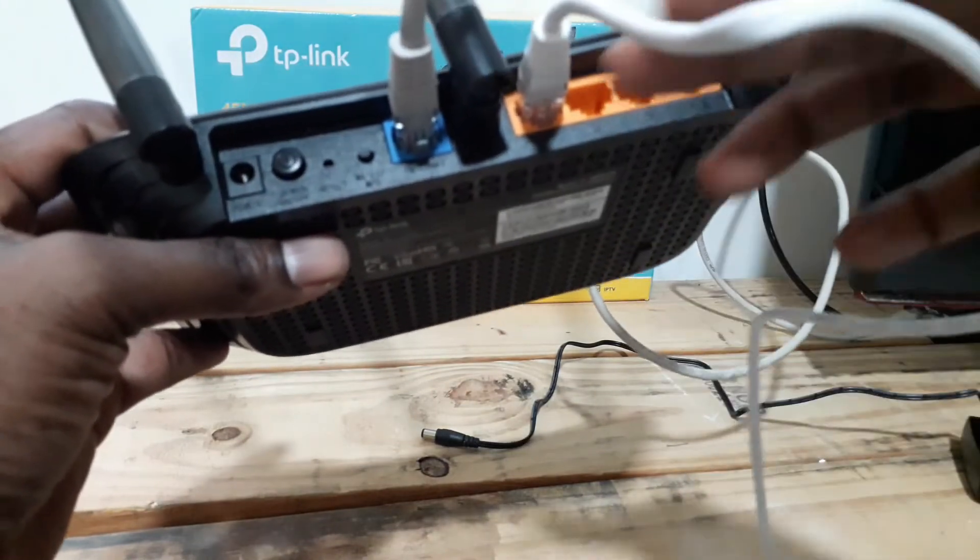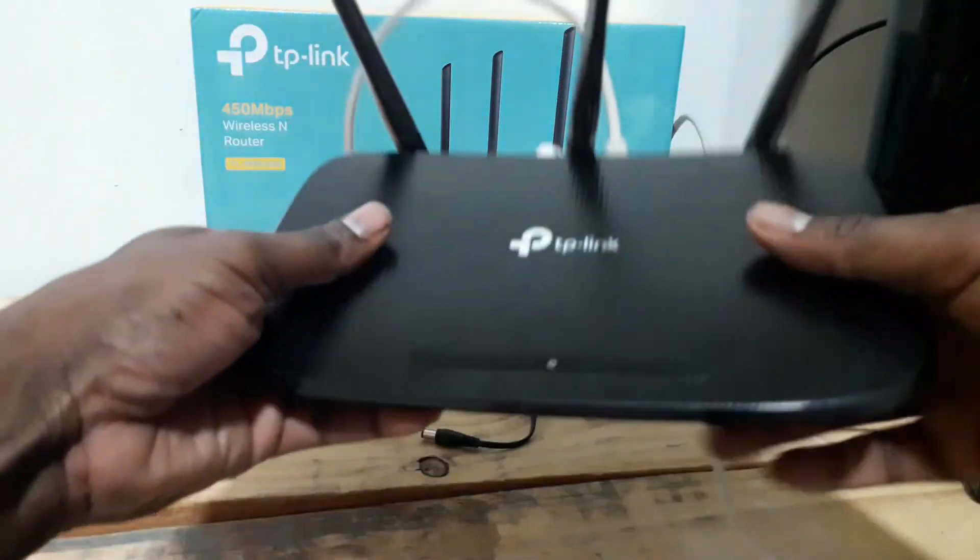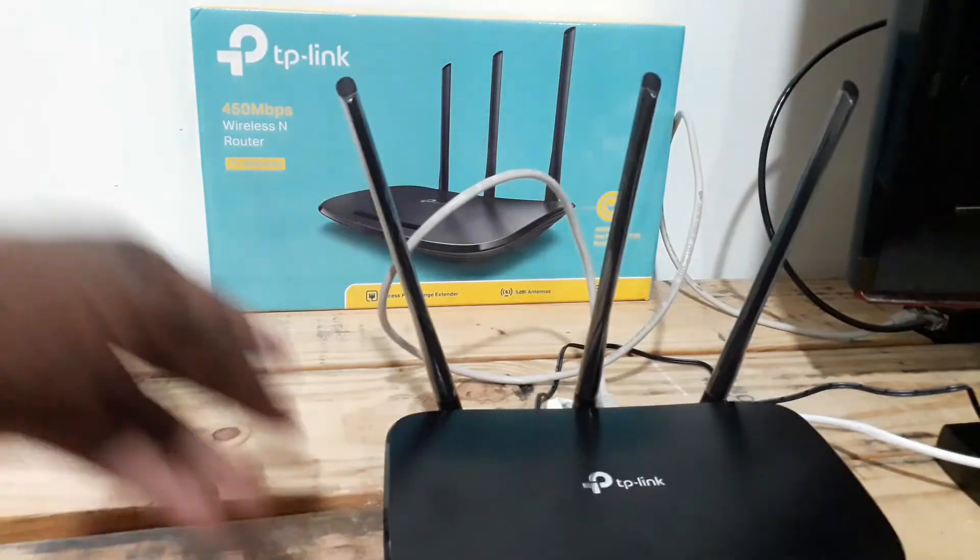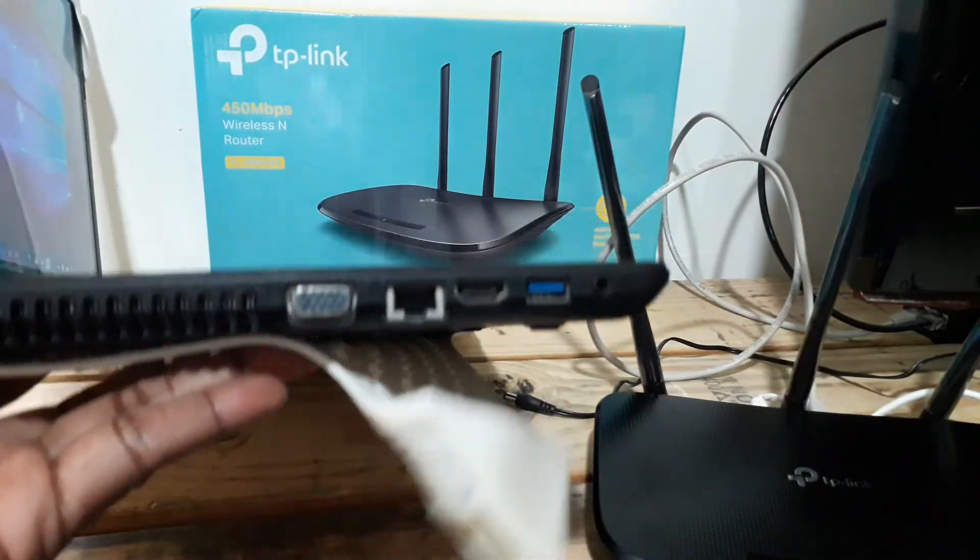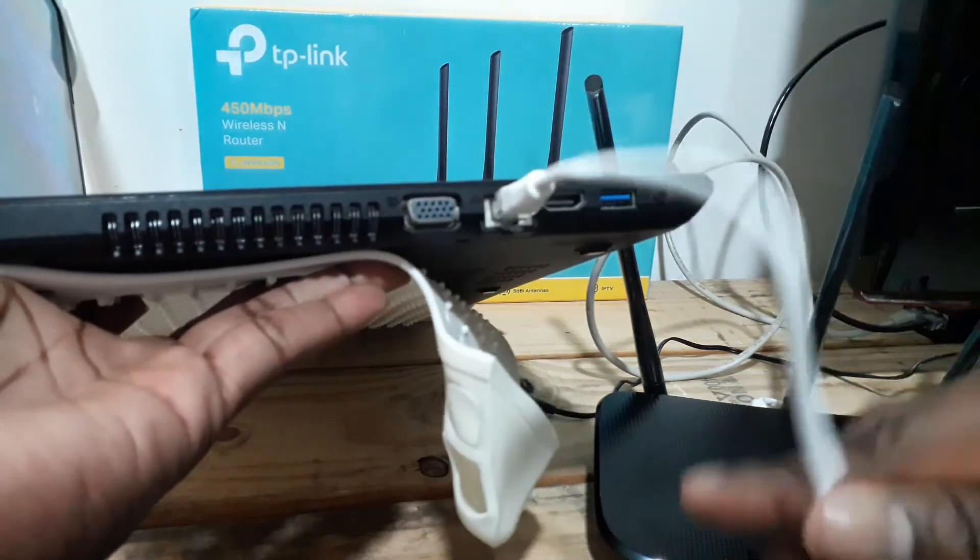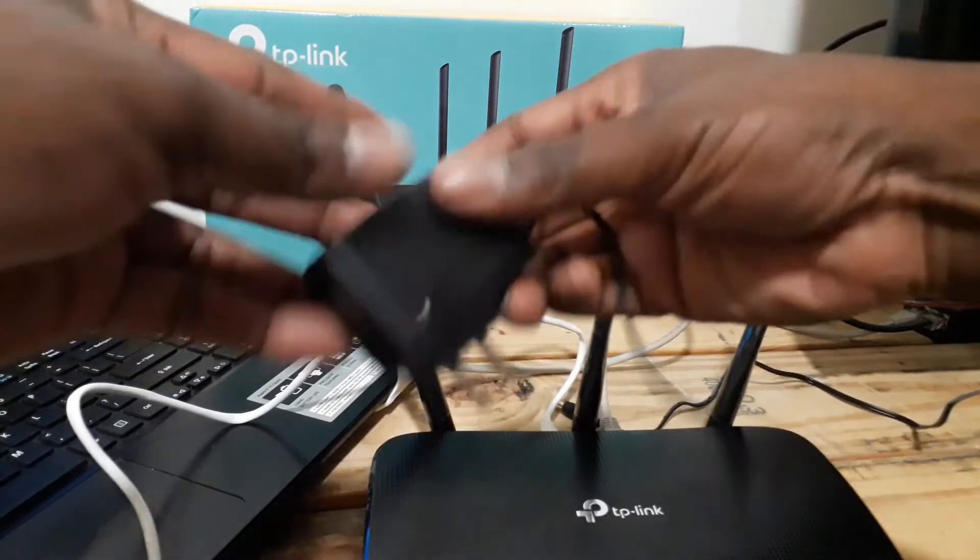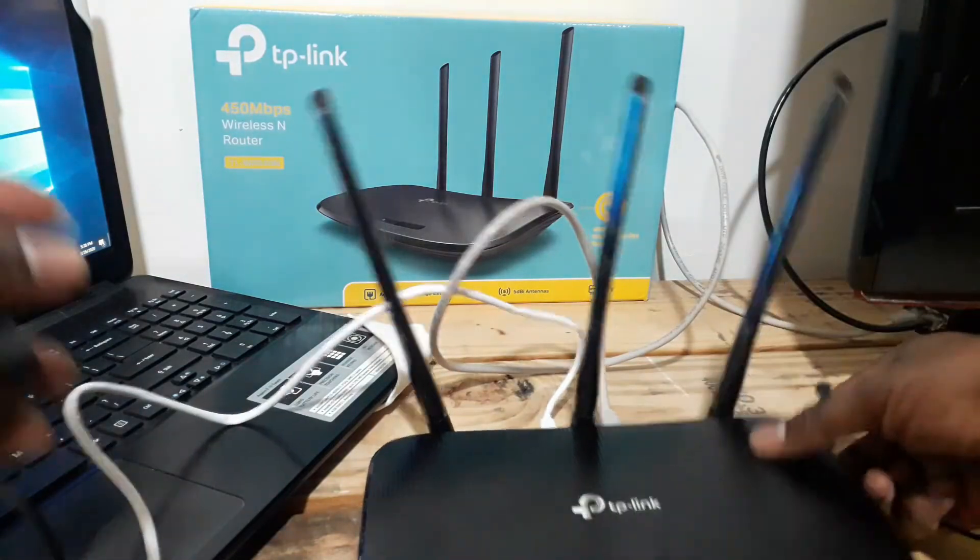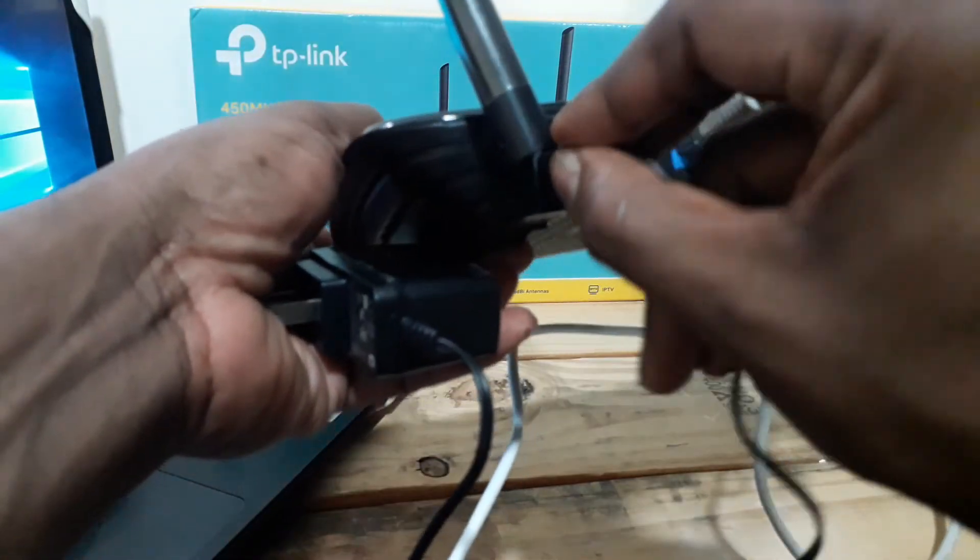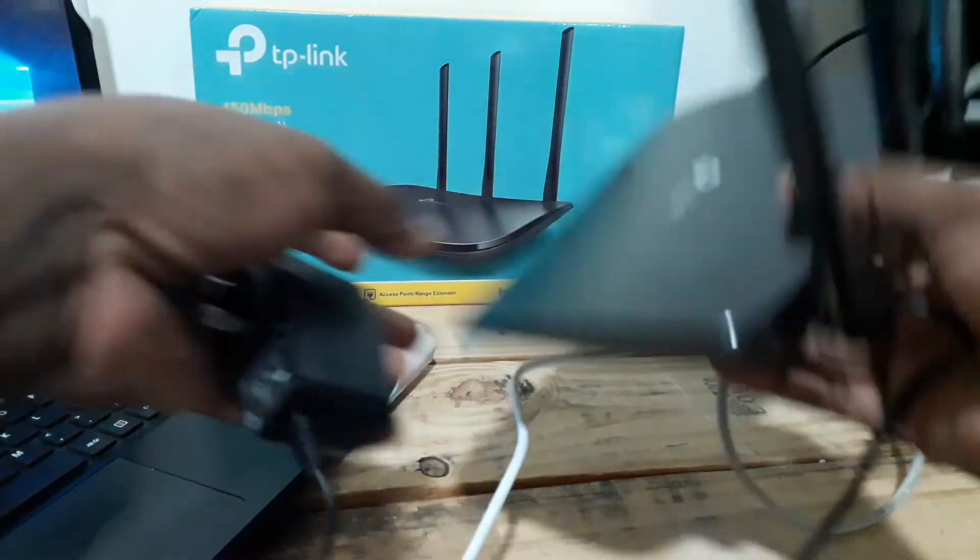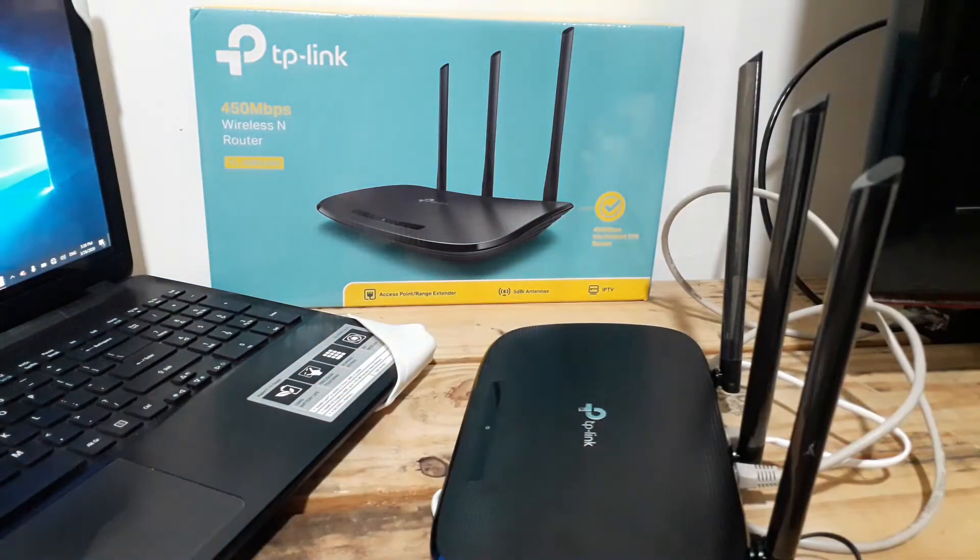So my computer connection is right here. What I'll do now is get the power adapter, plug it right here where it says power and go straight and plug it on the wall.